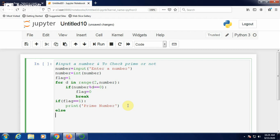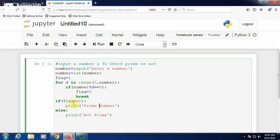Otherwise, the inputted number is not a prime number. Use an else clause with a colon: if flag equals 1, print that the number is prime; else print that the number is not prime.